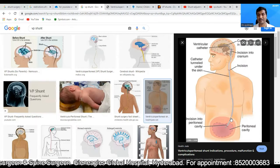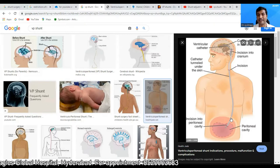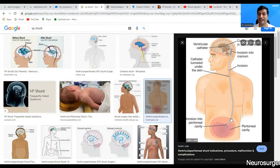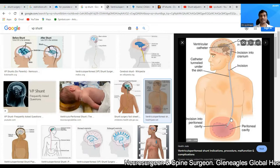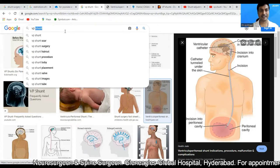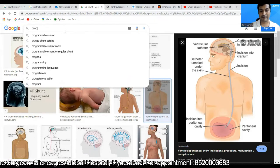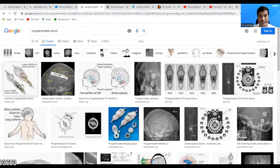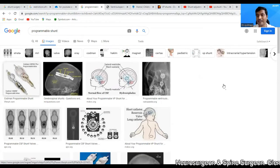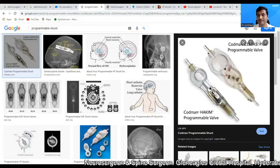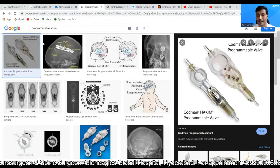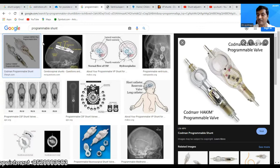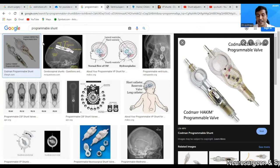To prevent over-drainage, we have two systems available in the Indian market. One kind is known as the programmable shunt, and the second kind is known as the anti-siphon device. Two kinds of programmable shunts are available in India: one is the Codman Hakim programmable valve, and the second one is a Medtronic valve. These are the two valves available in India.